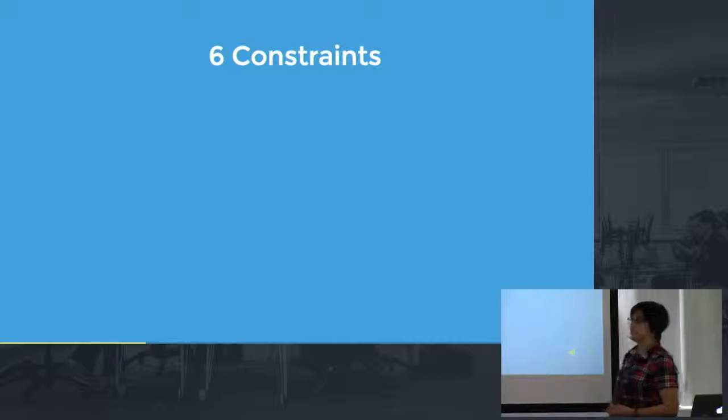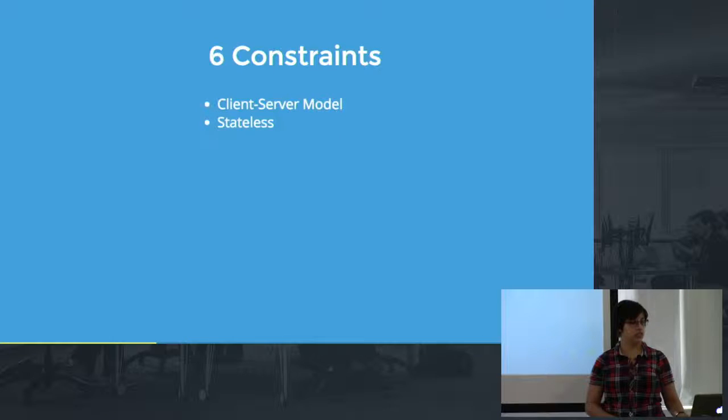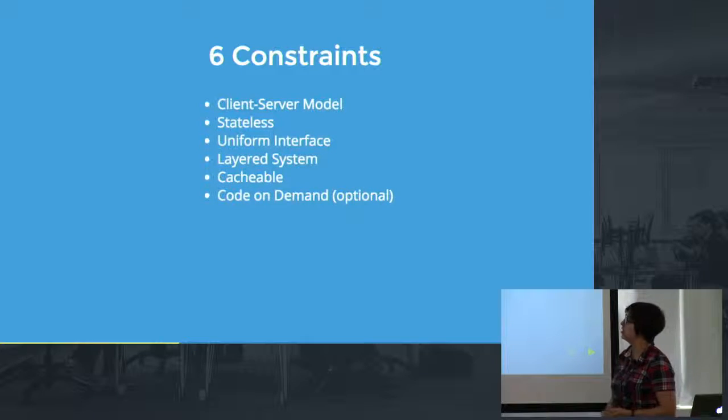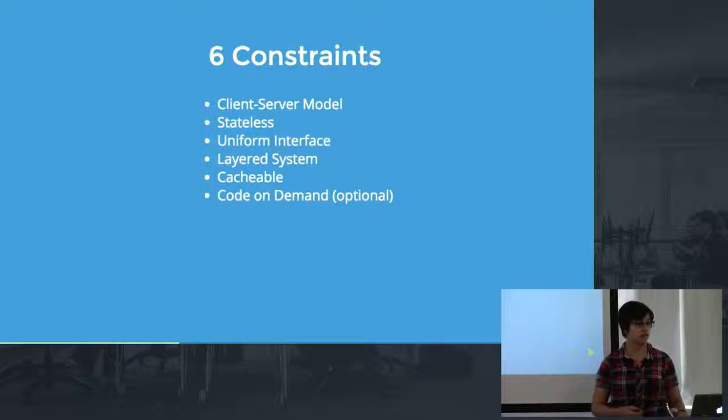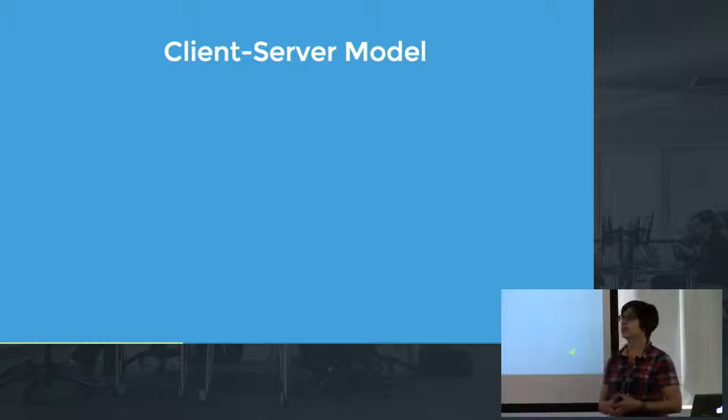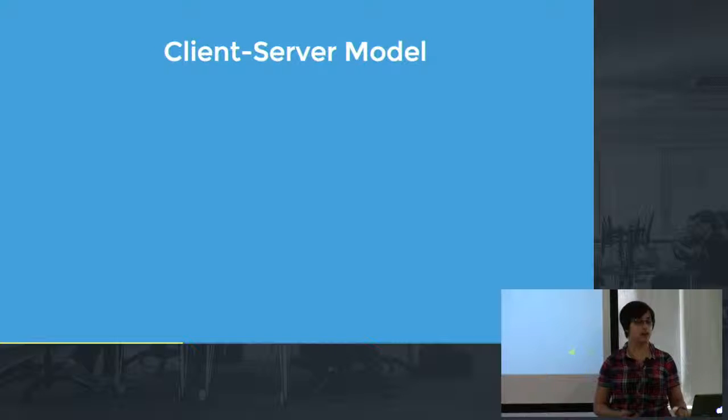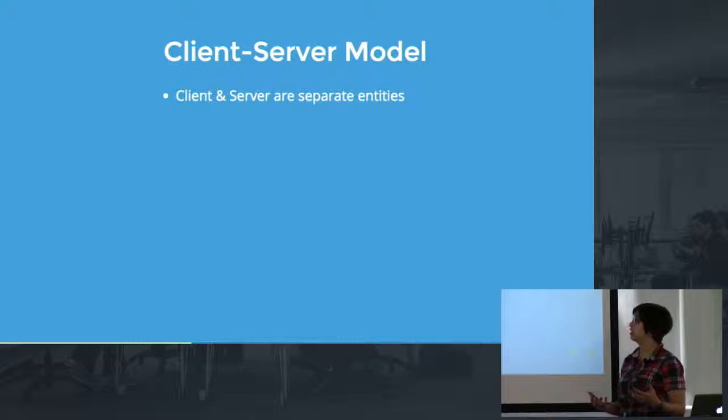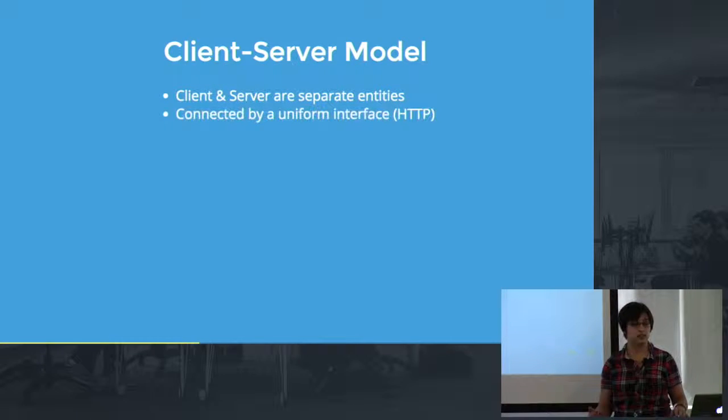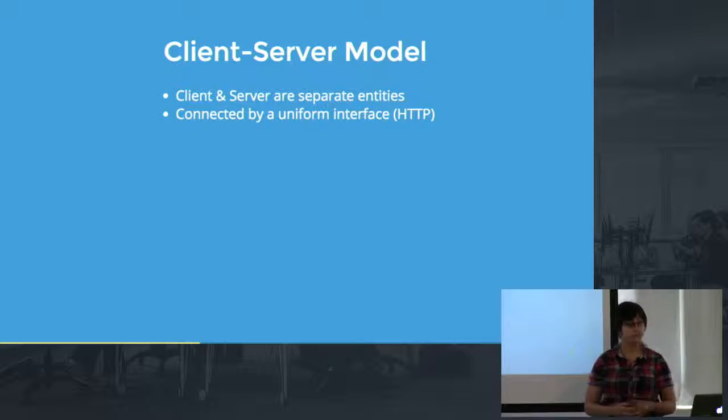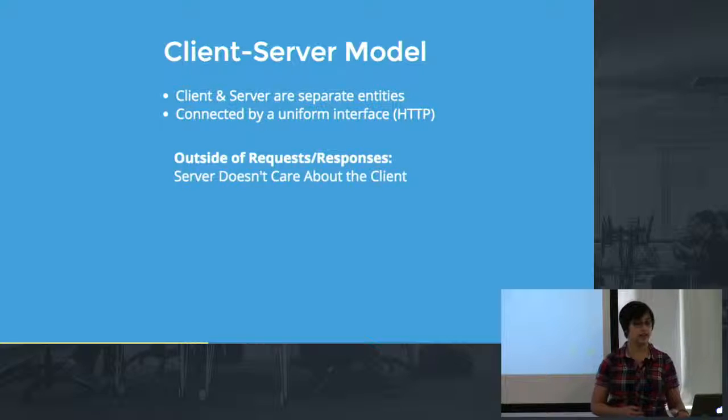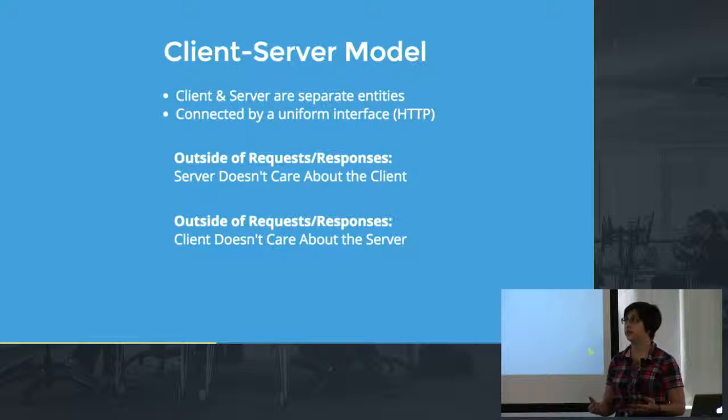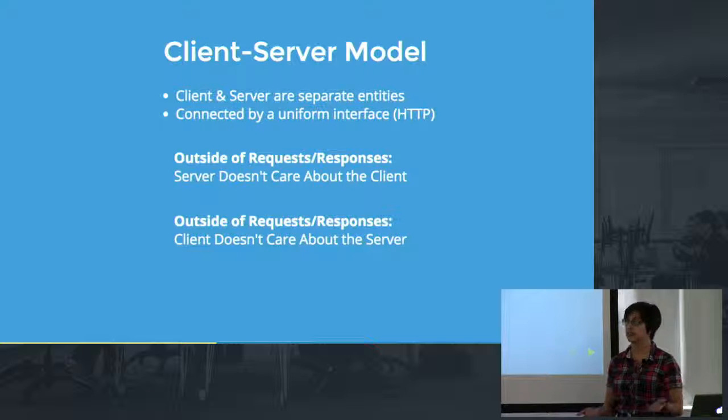So let's talk about these six constraints. I'm going to walk through them one by one. Here they are listed out. The last one is optional and I'm just going to kind of explain what each of these mean for us as web developers. So when we talk about the client-server model what we're really talking about is the idea that you have a client and a server and that those two things are separate from each other. They are two separate machines if you will and that those things are connected by some sort of interface. In our case as web developers that interface is going to be HTTP. What this really means is that outside of the request-response cycle the client and the server don't care about each other's existence. When you go to Google.com, Google.com doesn't know you exist until you enter Google.com into your machine and you try to go there with your browser.